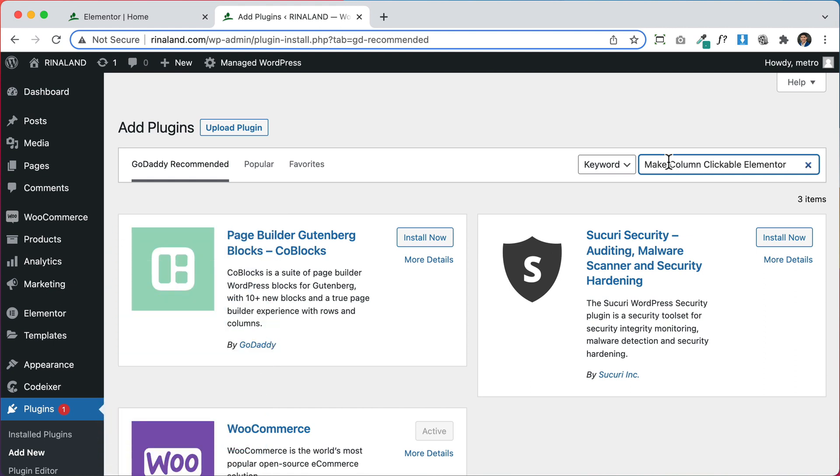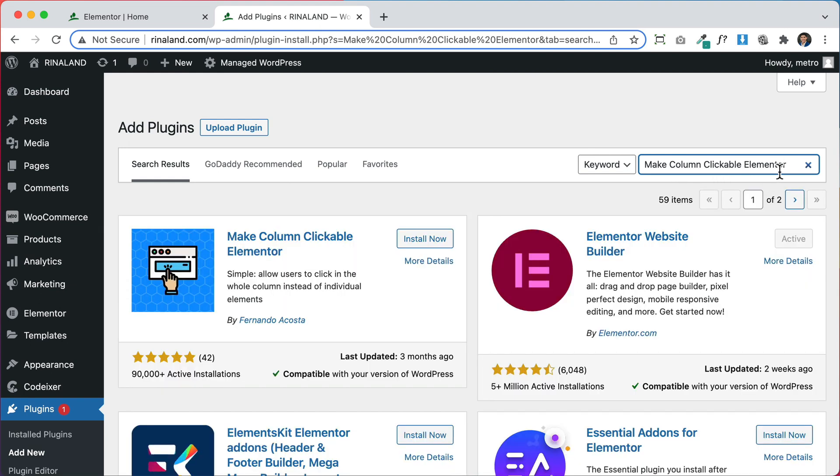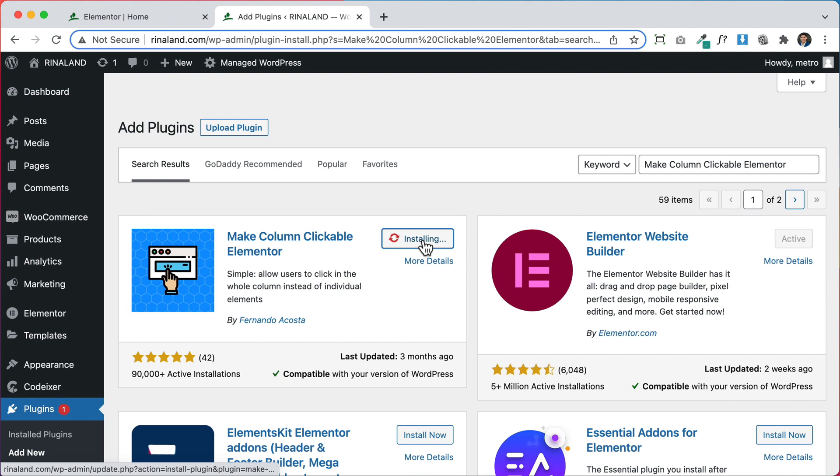So the plugin is called make column clickable Elementor. It's this one right here by Fernando. Click install and activate.